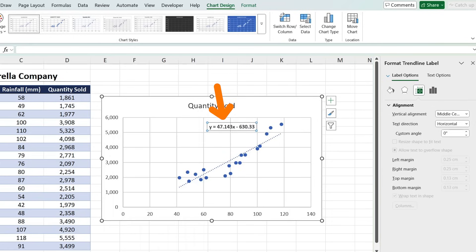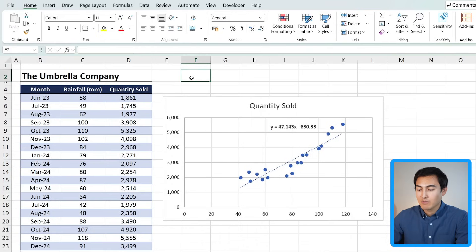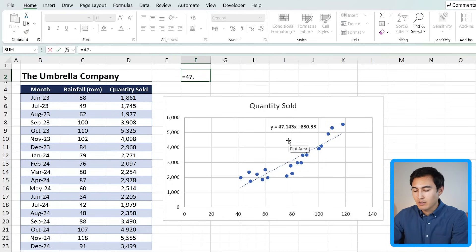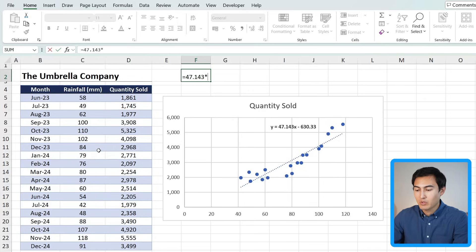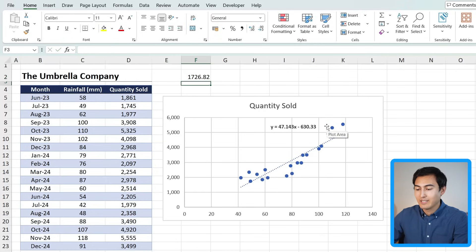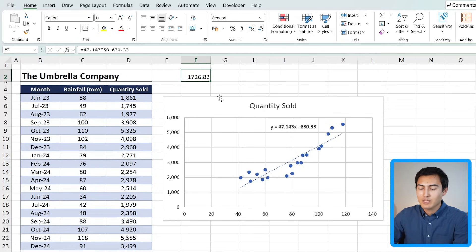Now that we have this equation, we can actually find out exactly how much quantity sold we're going to have. So the formula is equals to 47.143, and the x is our variable of rainfall which we said is 50 millimeters. So we're just going to multiply that by 50 minus 630.33 and hit enter. So based on this equation, if we have 50 millimeters in rainfall, it's going to equate to 1,700 in umbrellas sold.